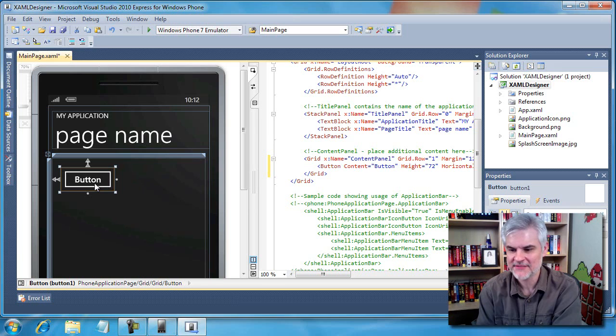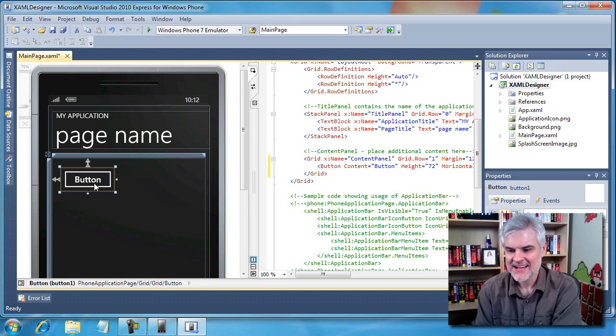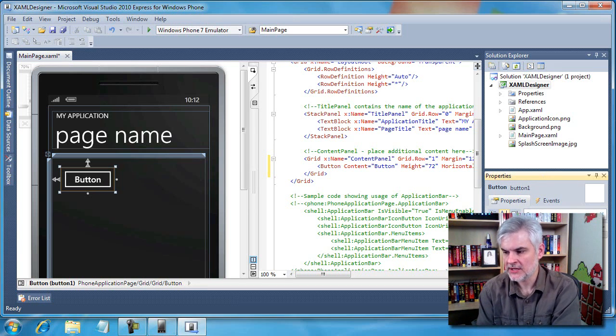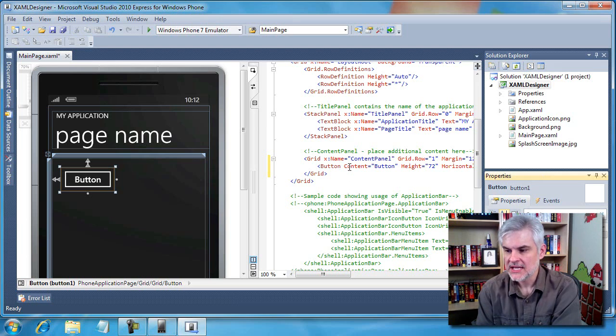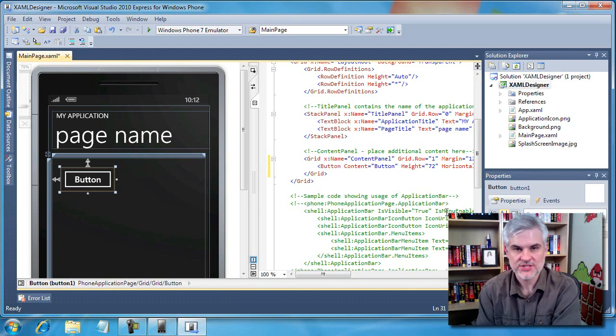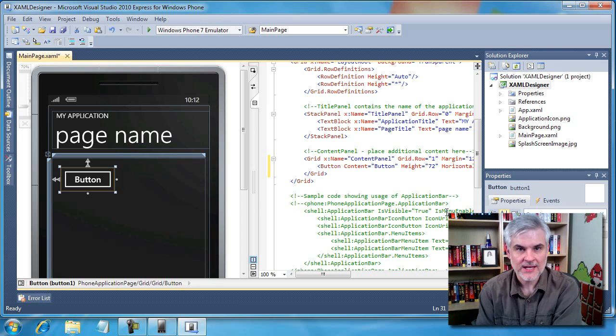Similarly, whenever we take action in the properties window and make a change in the properties, it too will make changes to the actual XAML code. The XAML code, again, is what gets compiled.